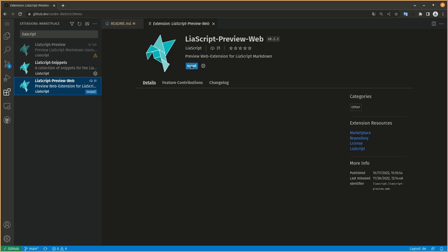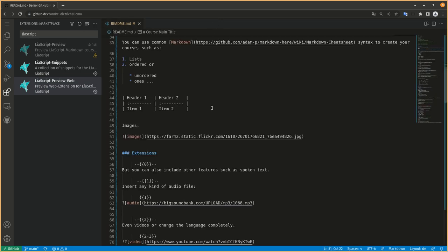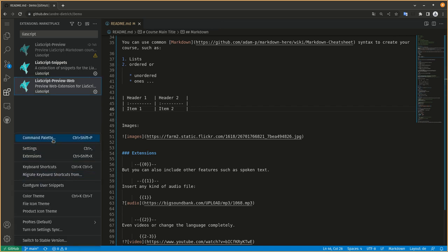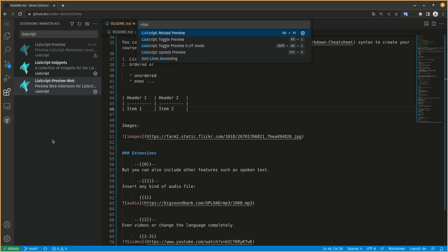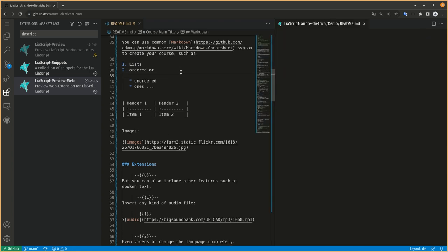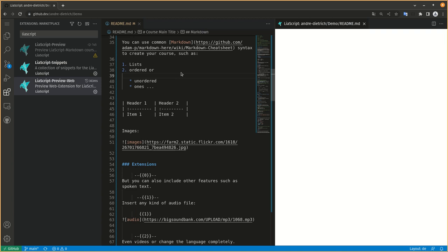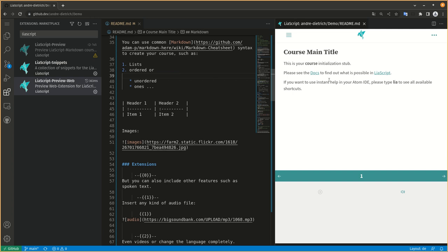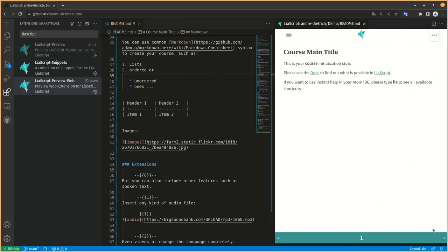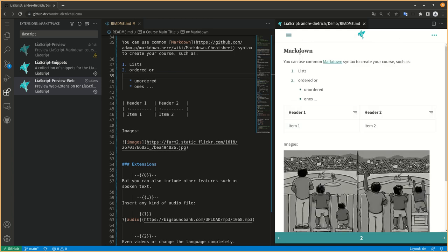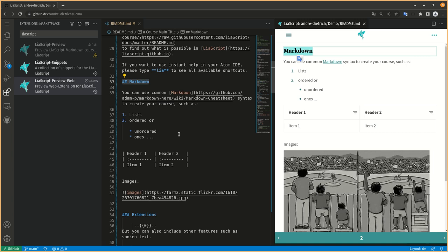We directly hit install. You can go to the command line palette again, type LiaScript, toggle preview Alt-L. First loading might take a few seconds. And this is just our basic course.